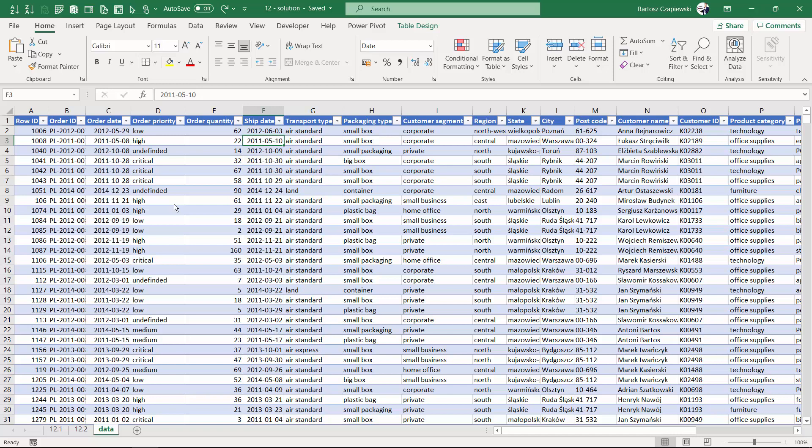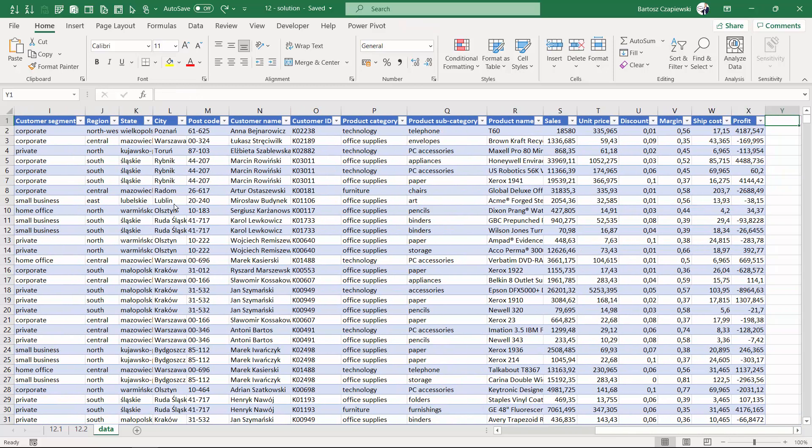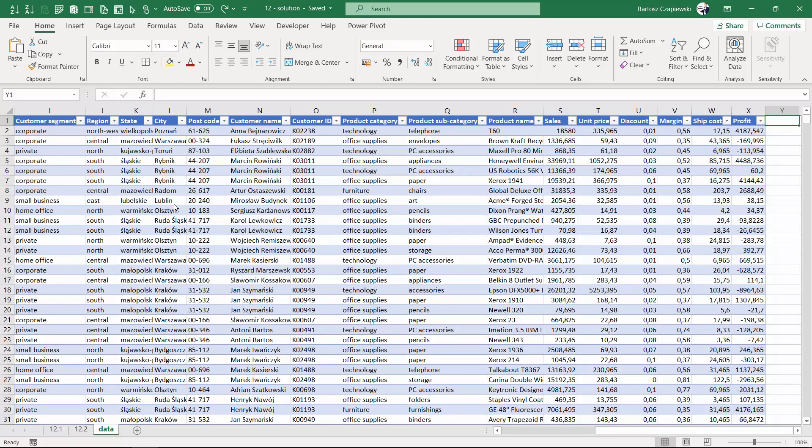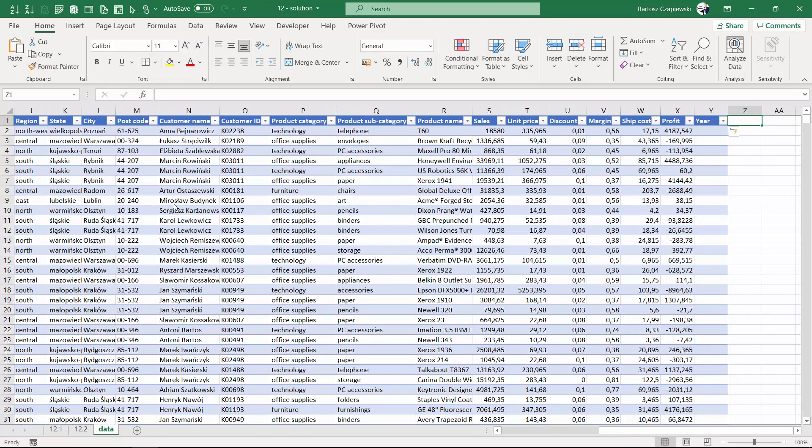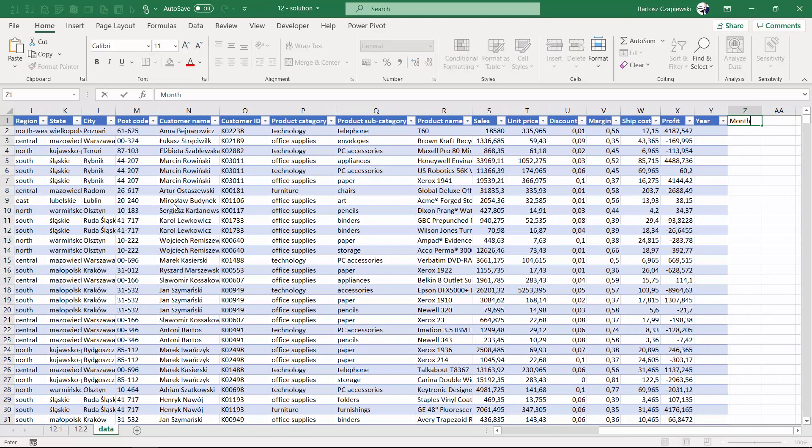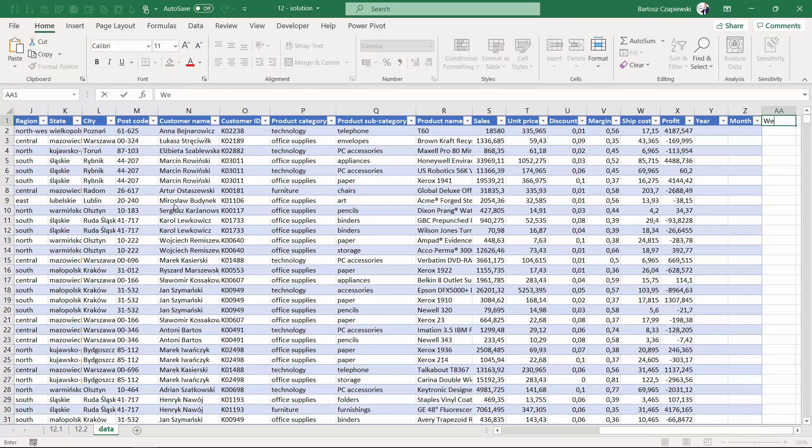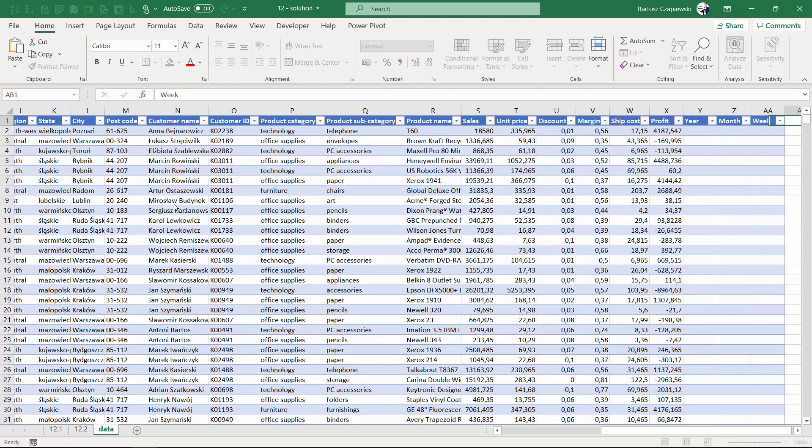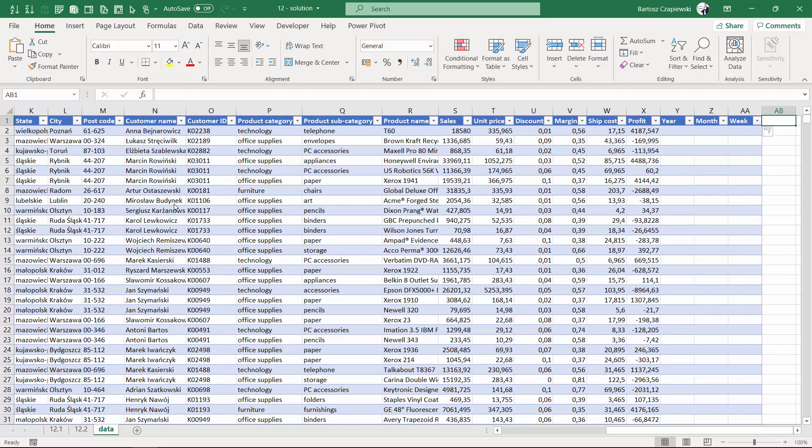It's going to look like a calendar that you hang on a wall, but to prepare it we need to create additional columns in our data source to reflect elements that we have on the calendar. It's going to be the year column, then the month column, the week column, and also the day of the week.